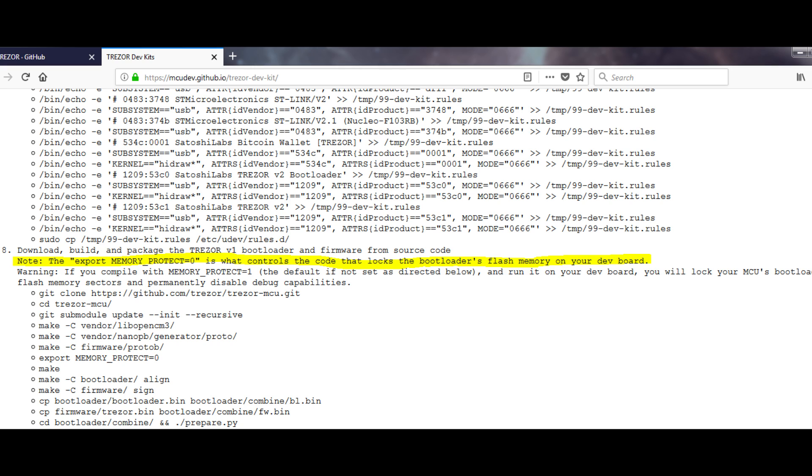This is of course a useful protection feature that Trezor enables for compiling production unit firmware, but during testing and debugging, the phase that I was in, it completely locked me out.